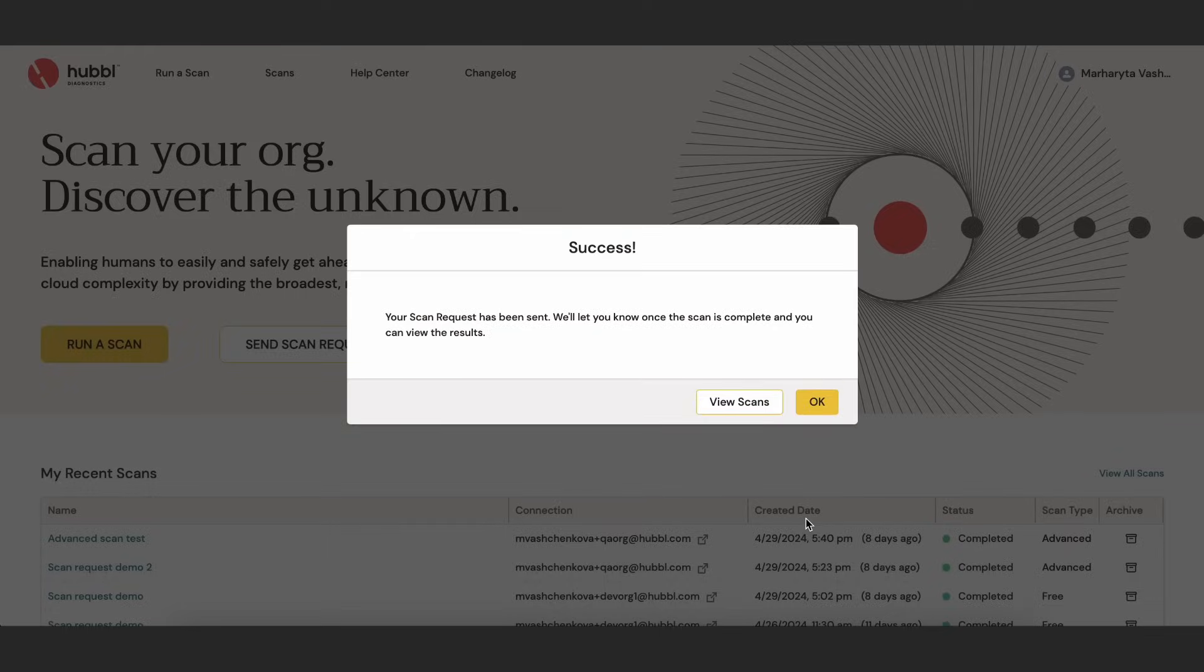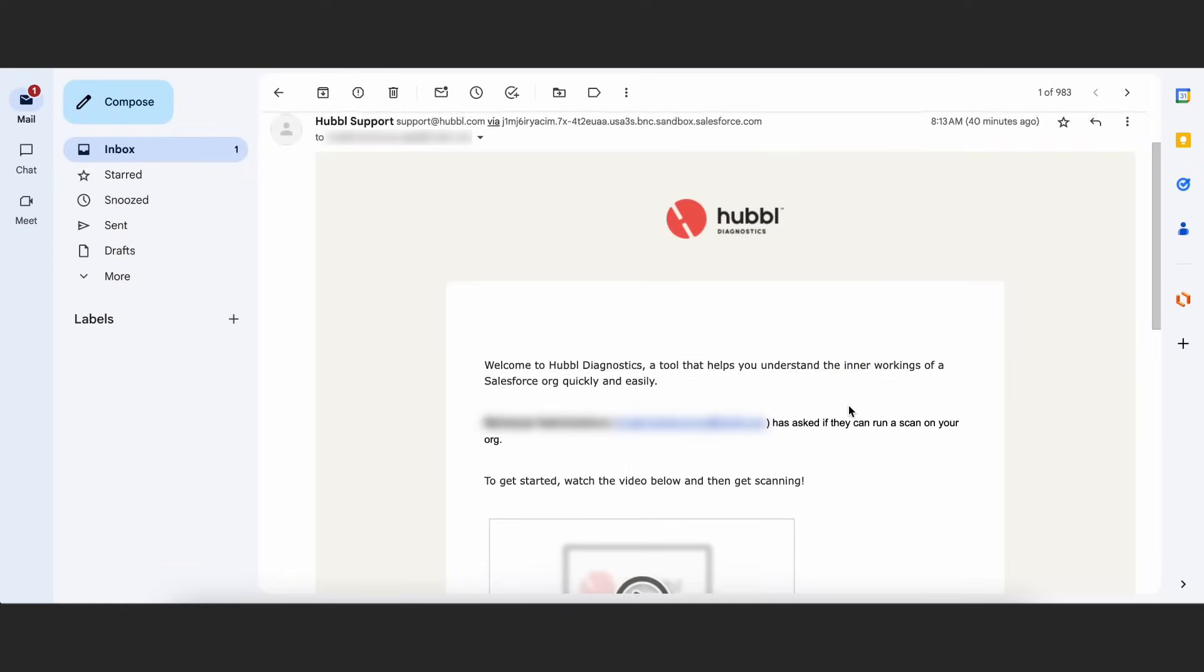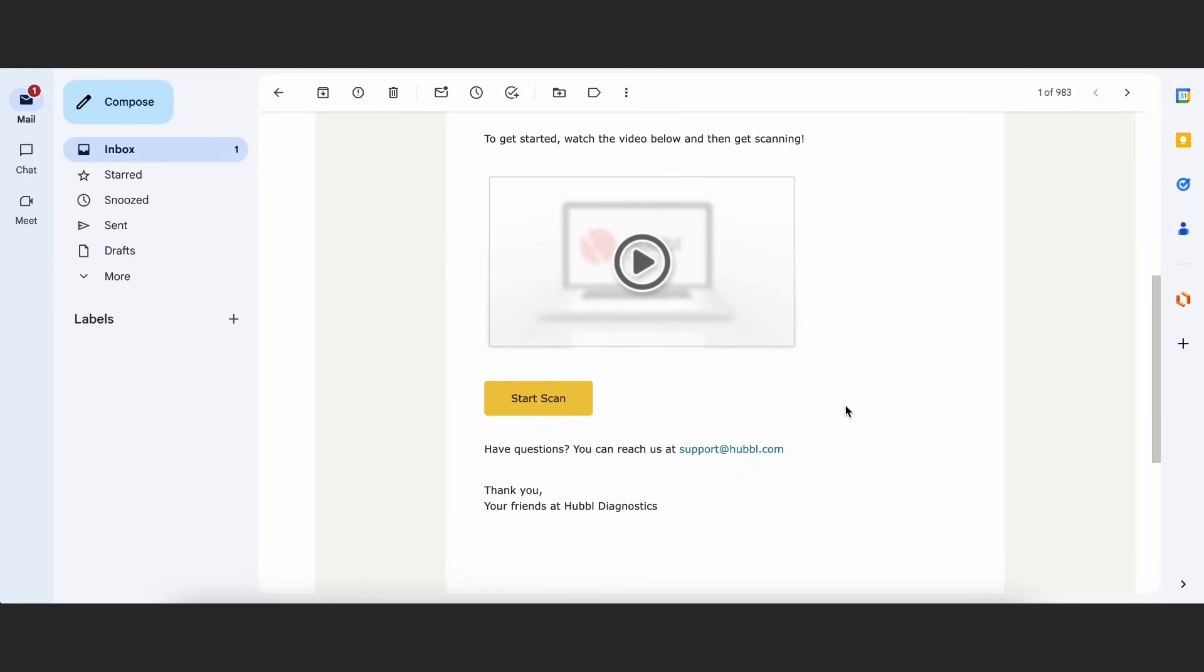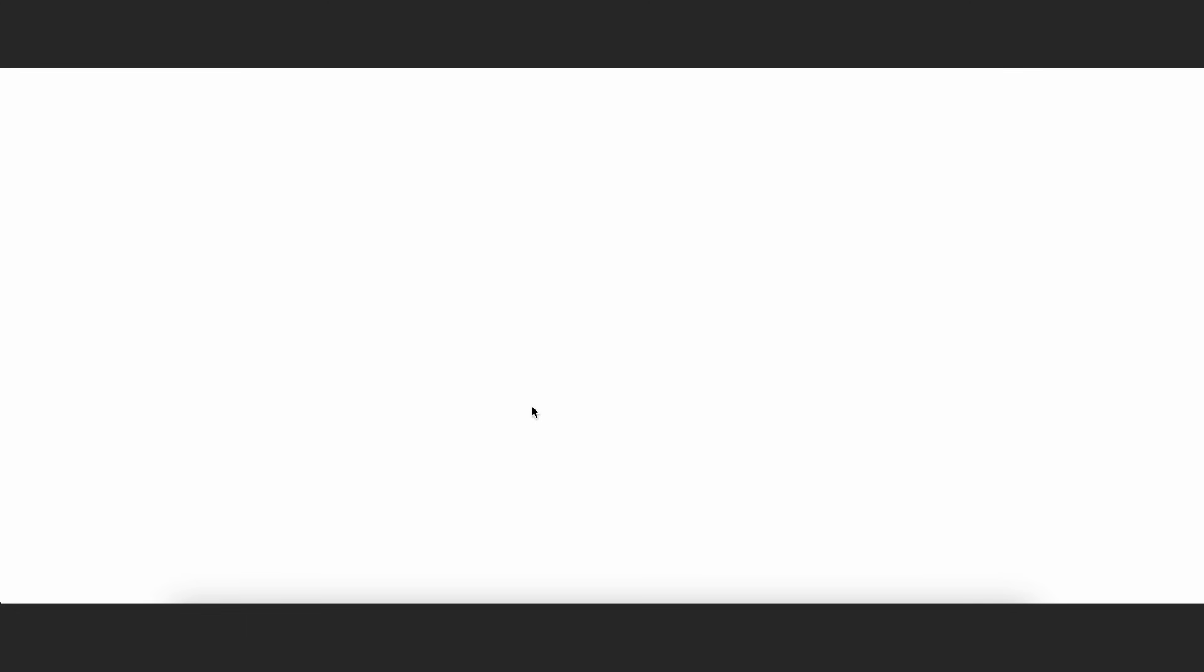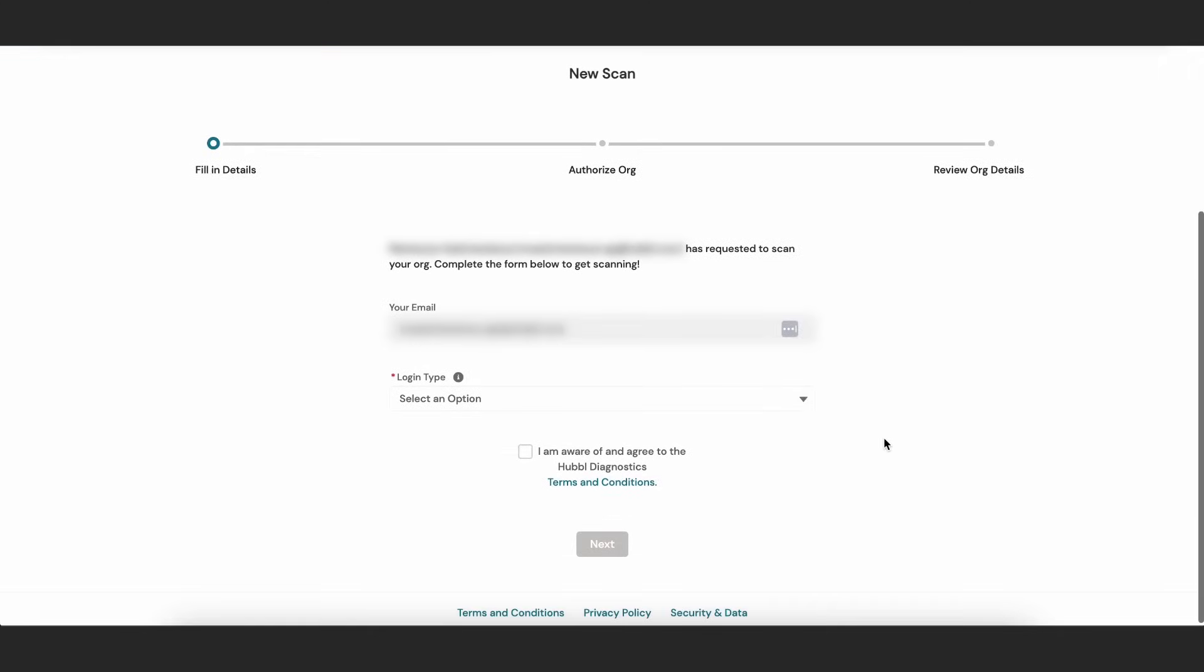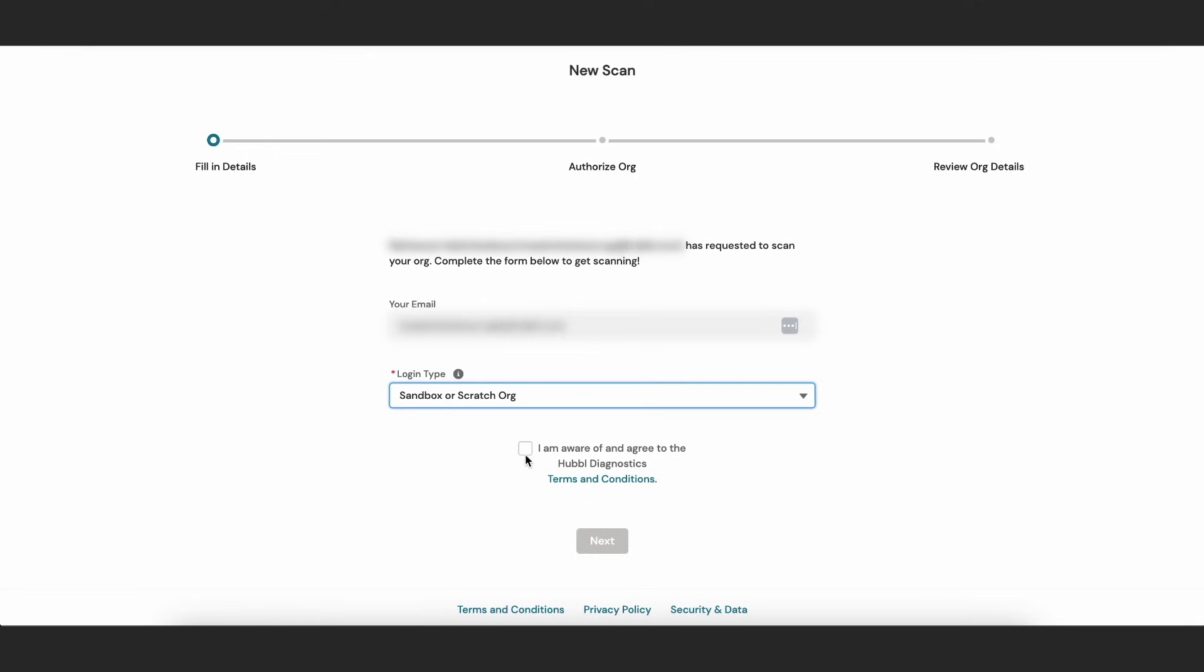The receiver of the scan request will get an email that includes a short video that walks them through the process. Once selecting start scan, they'll be brought to the Hubble Diagnostics platform where they'll provide some information about their org.